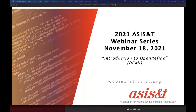Thank you, Kathy. Hello, everyone. I'm Inkyung Choi from the University of Illinois at Urbana-Champaign. I'm currently serving on the DCMI Education Committee. Dublin Core Metadata Initiative brings together a global community of metadata practitioners, researchers, and developers to share knowledge and advance practice around metadata. Our webinar series is designed to share the latest developments, best practices, and tools related to metadata.